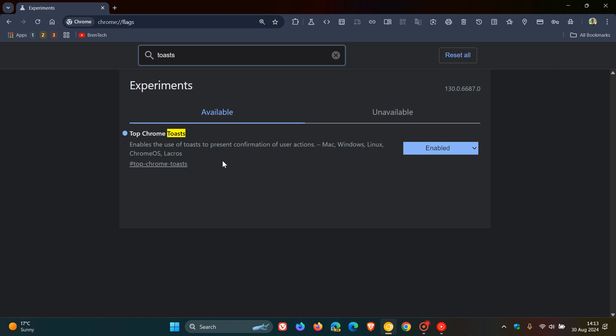Now just a bit of a quick recap here in case you don't know what toasts are. Toasts are small temporary notifications that pop up on your screen as an example in your browser or in your operating system, and they can be used to provide feedback or confirmation of actions that you've performed in a browser or an operating system. So that's just a brief overview.